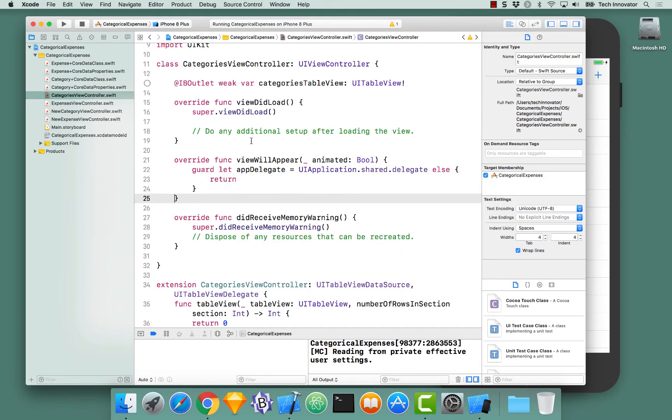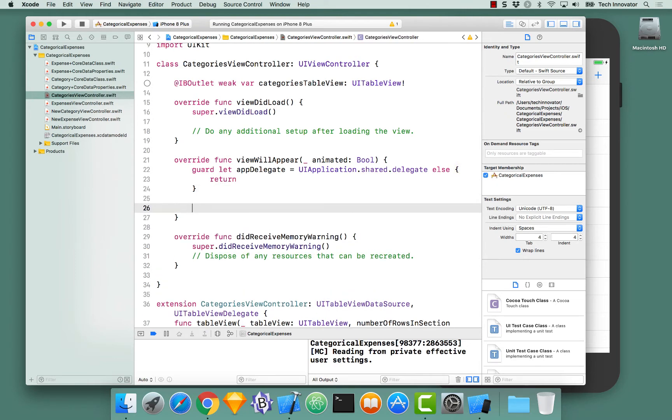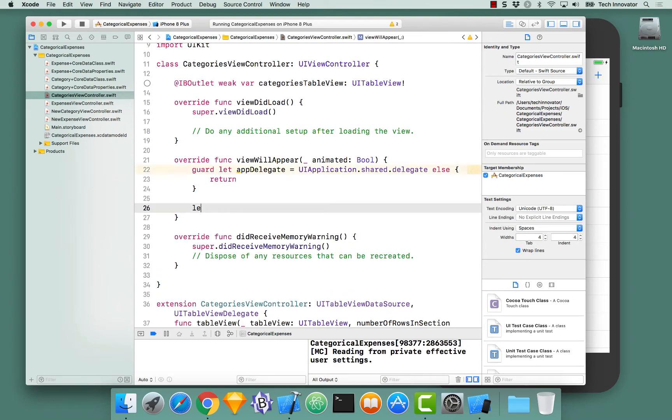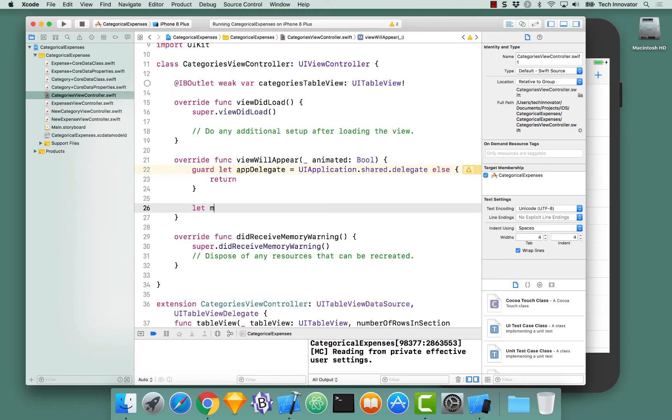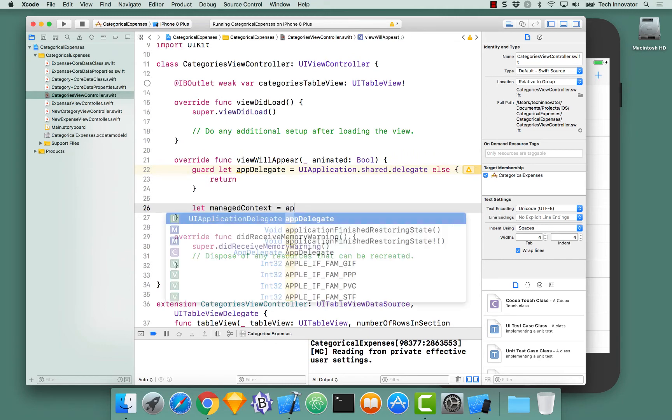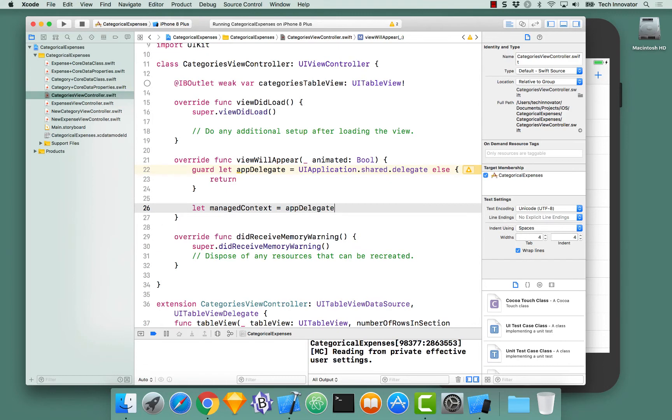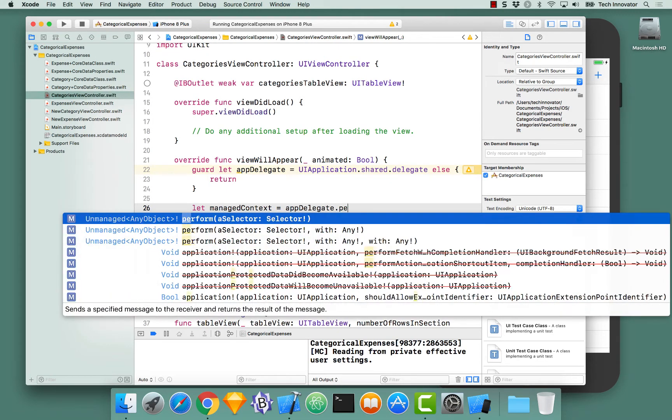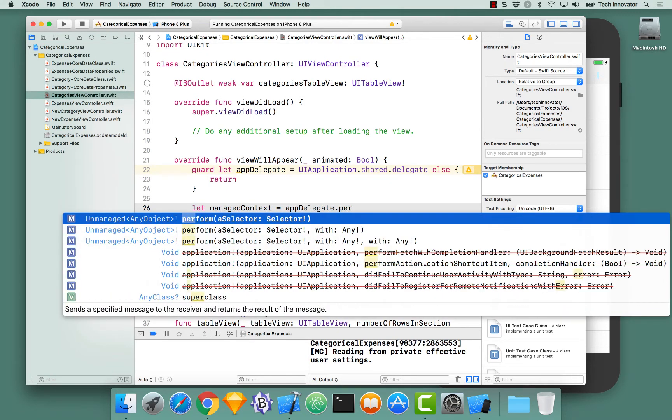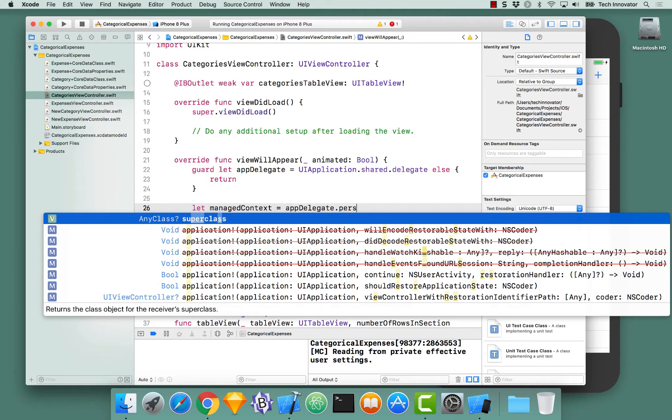Once we have the AppDelegate unwrapped, we now need to get the managed context from it. Let's manage context equals AppDelegate.persistentContainer.